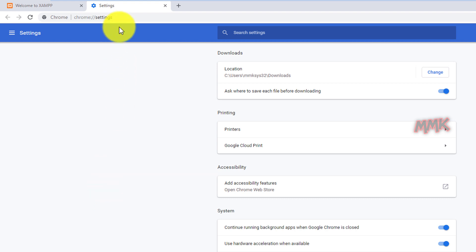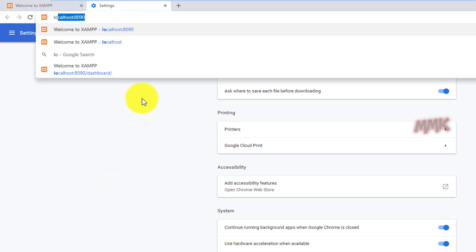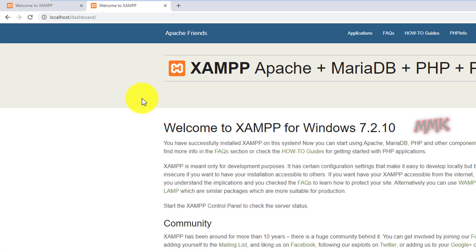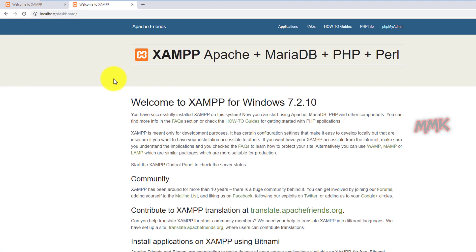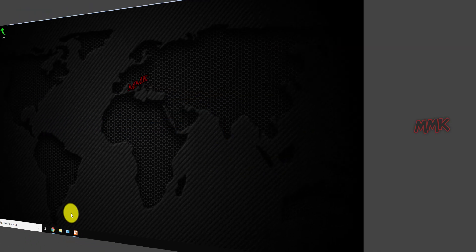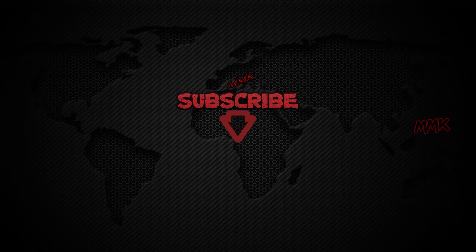Type localhost without a port number in your browser — works fine! Thanks for watching, please subscribe to my channel and get more great tips.